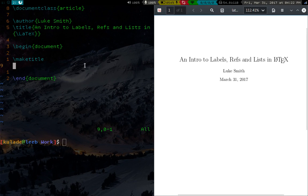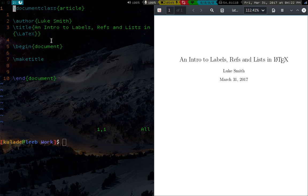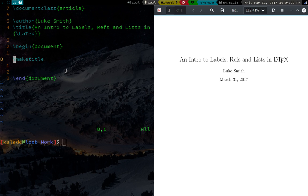Alright everybody, welcome back. So this is the second video on LaTeX. In the last video we talked about basic syntax, how to have a document class, how to begin and end your document, titling, how to do bold and sections and stuff like that. In this video we're going to talk about lists, and then we're going to talk about labels and references.